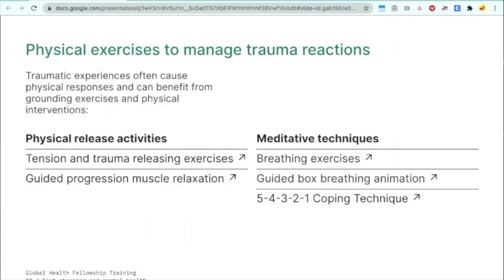There are physical exercises you can do to manage traumatic reactions. Traumatic experiences often cause physical responses and can benefit from grounding exercises and physical interventions — this works in general for mental health issues including anxiety, depression, intrusive thoughts, or trouble concentrating. Physical release activities involve movement, muscle relaxation, and releasing tension. Meditative techniques are great for mindfulness and involve breathing exercises. There's also the 5-4-3-2-1 coping technique, which is really good if you have anxiety, feel overwhelmed, or have trouble concentrating. Have a list of physical things you can do — like walking on a carpet and concentrating on how it feels on your feet.